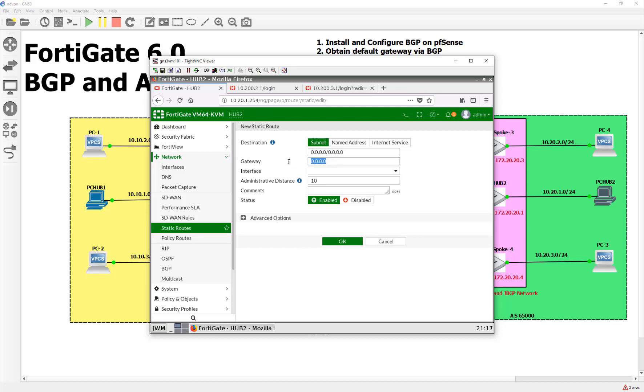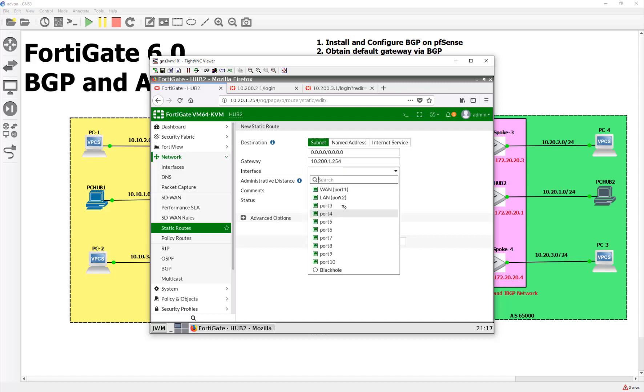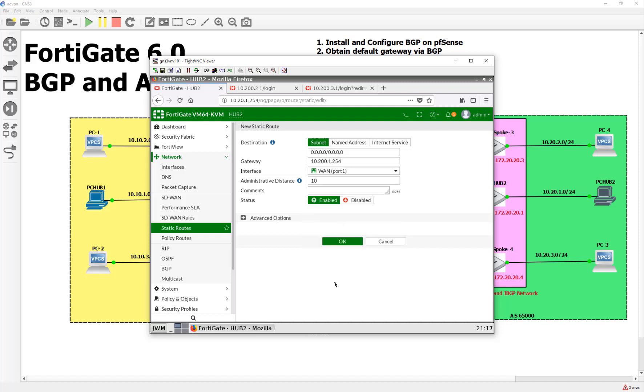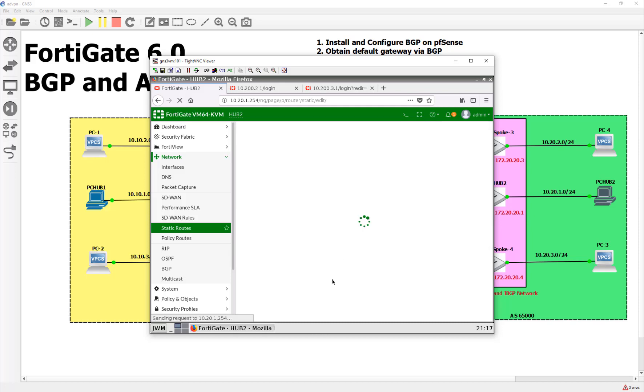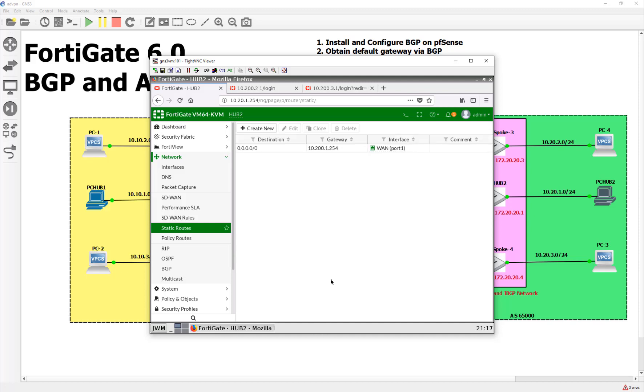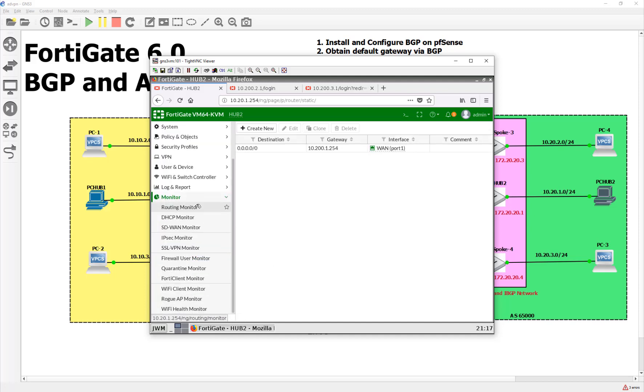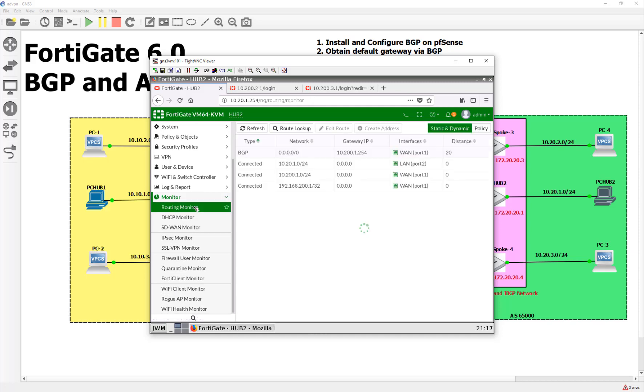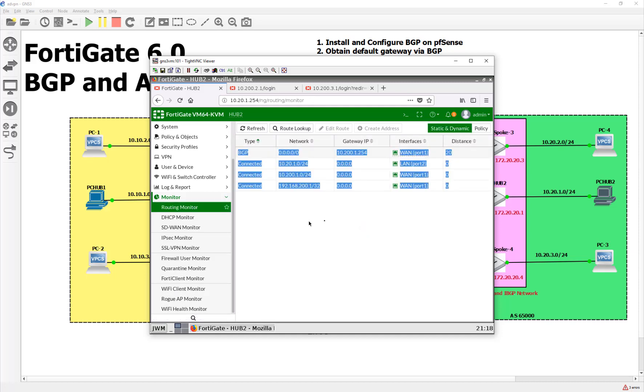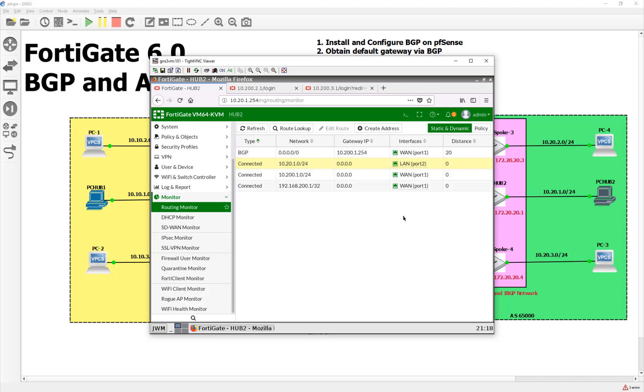So right now if I go to my routing monitor, I do have a quad zero in here learned from BGP, and we did that in an earlier video. I'm just going to, for the sake of being safe, come in here to my network and make a static route for that quad zero. And I'll just give it a higher distance and that'll be my backup. So we're going to say port one and give it an administrative distance of 30. That way if we do lose that BGP pairing, we don't lose our default gateway.